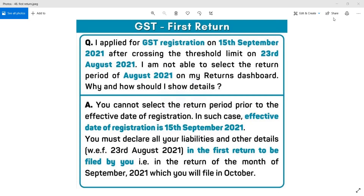Since the GST registration was filed on 15th September 2021, and the threshold limit of 40 lakh was crossed at 39 lakh turnover, the application was filed. So suppose 23rd August is when the threshold limit crossed, the application was filed, and GST registration was received on 15th September. The dates to note are 23rd August 2021 and 31st August 2021.